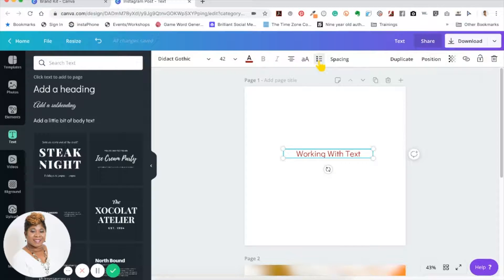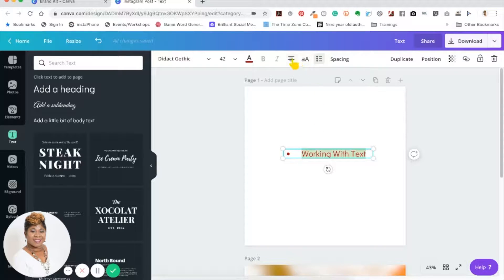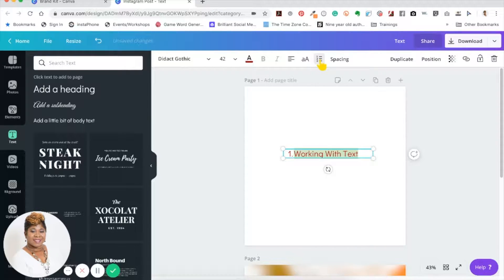Right next to uppercase is the list feature. You can do a bulleted list or a numbered list. Click inside the text box and then click that button — the bullet appears, though it may shift over a bit. If you don't want it that far over, go back to alignment to bring it closer to the bullet. Click the list button one more time and it changes to a numbered list — very simple.